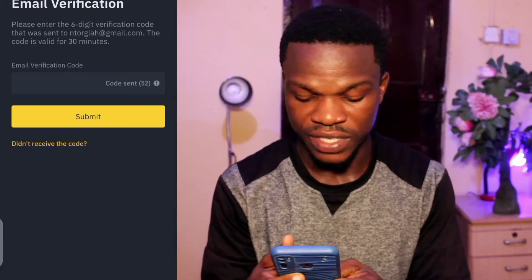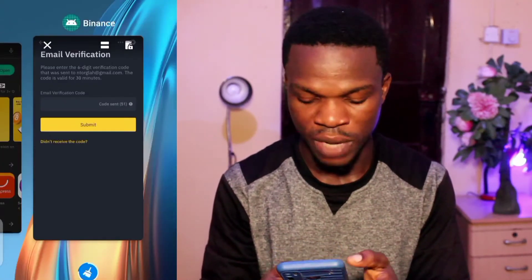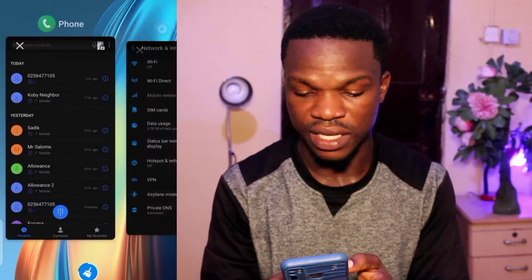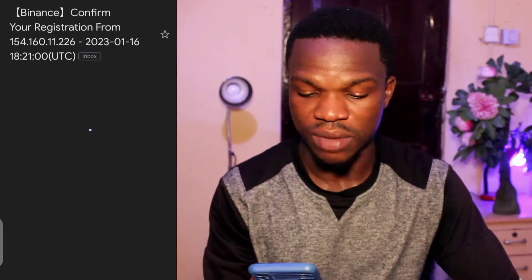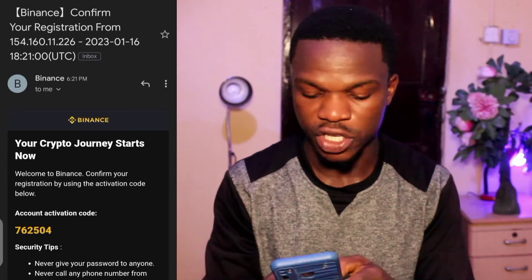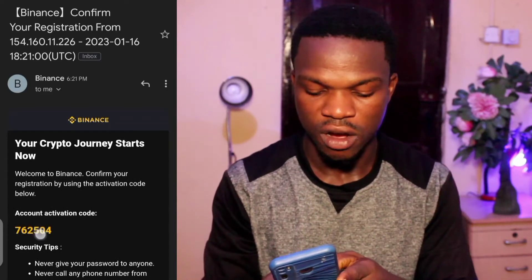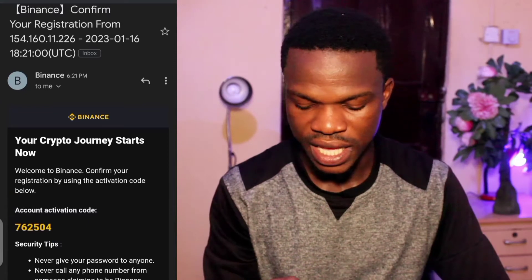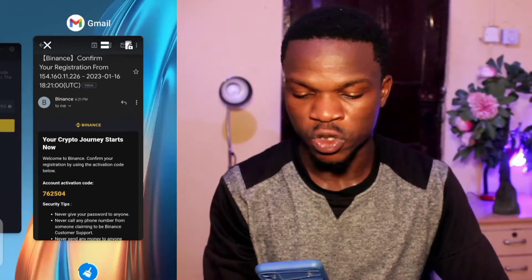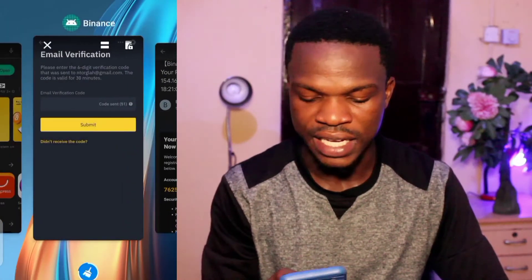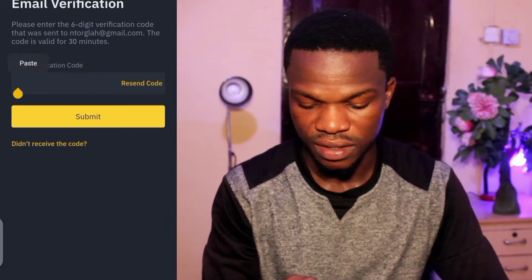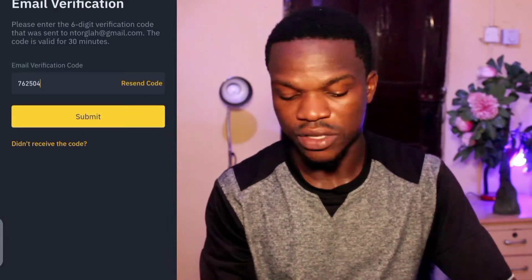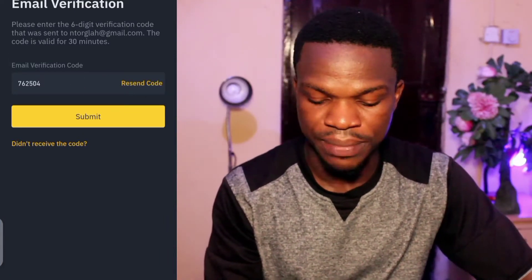Let me go to my email quickly. The email has come — they've sent me my email verification code. I'll copy this quickly and go back to my Binance account and paste it in, then tap on Submit.